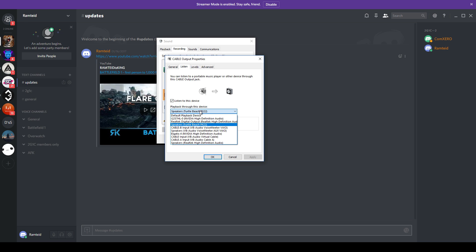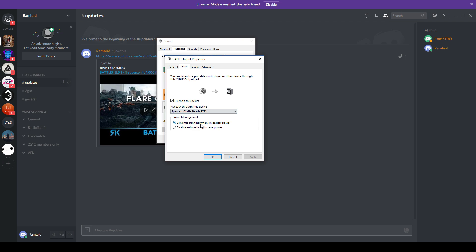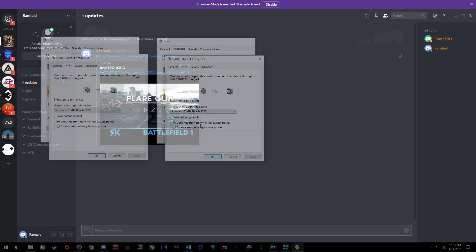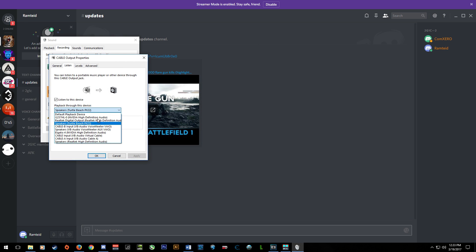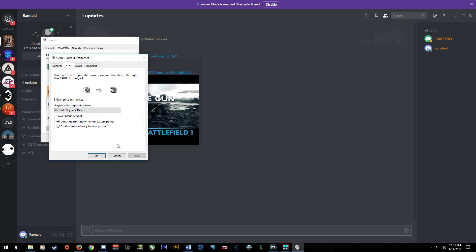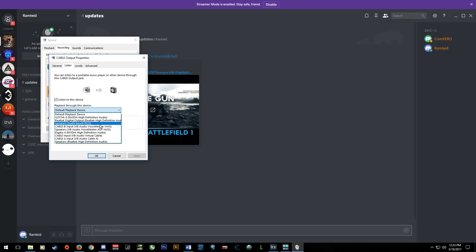Now you're all set and your Discord audio should no longer be recorded from your shadow play. However, if you ever want to change this back so shadow play records what's going on in the Discord, all you have to do is go back to the same section and instead of selecting your headset, select your default playback device.